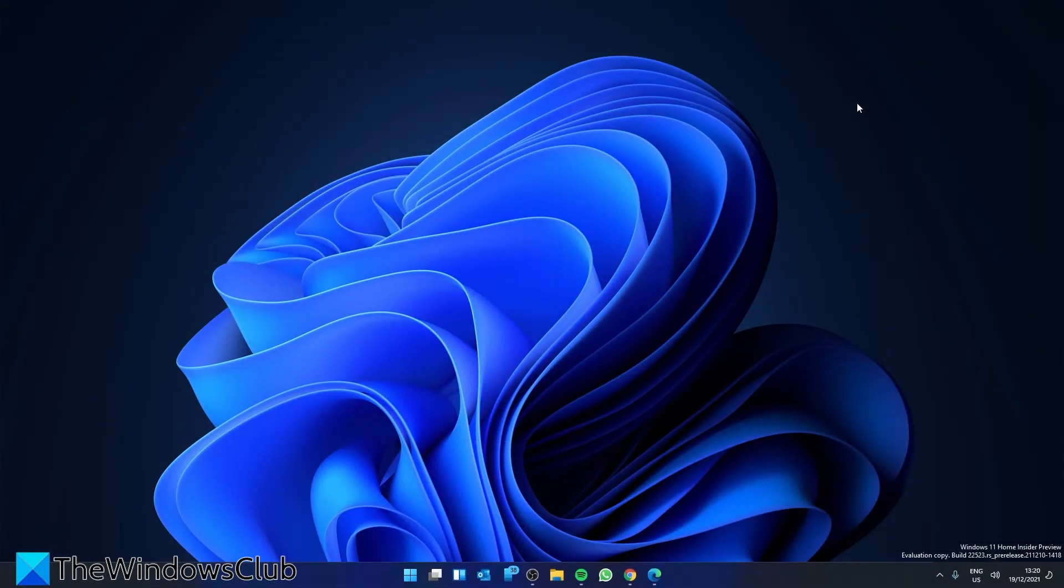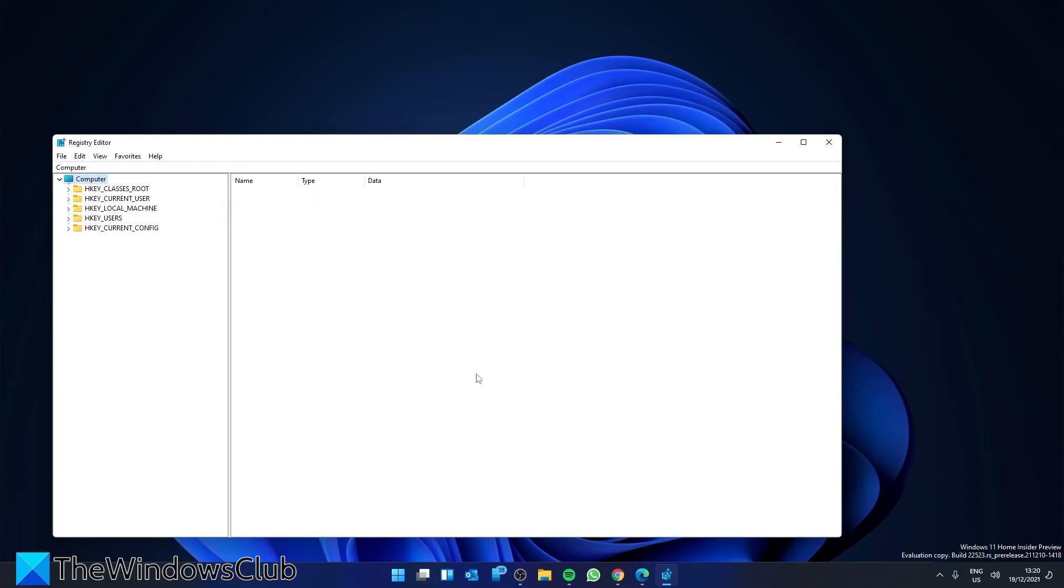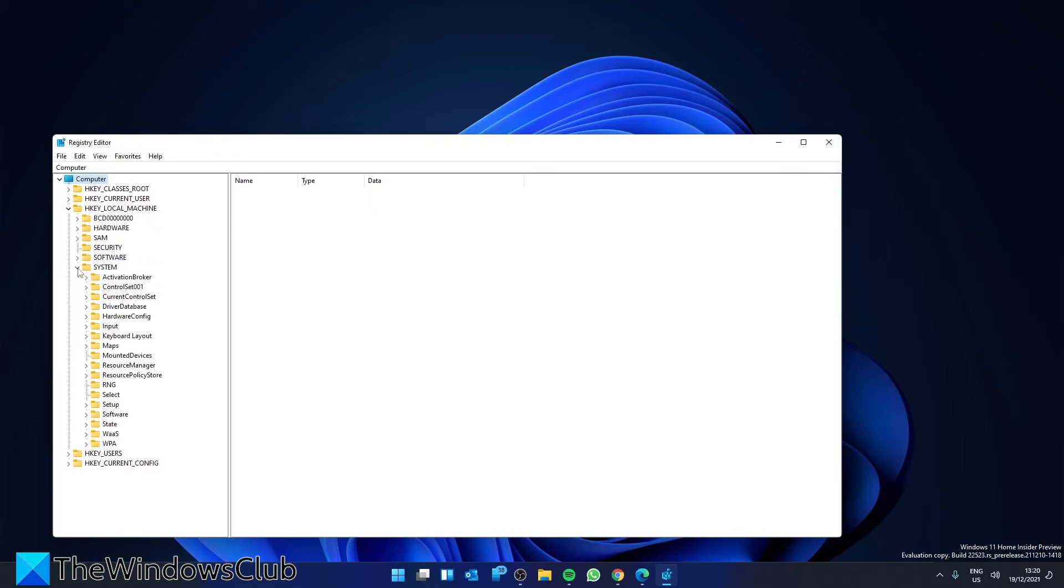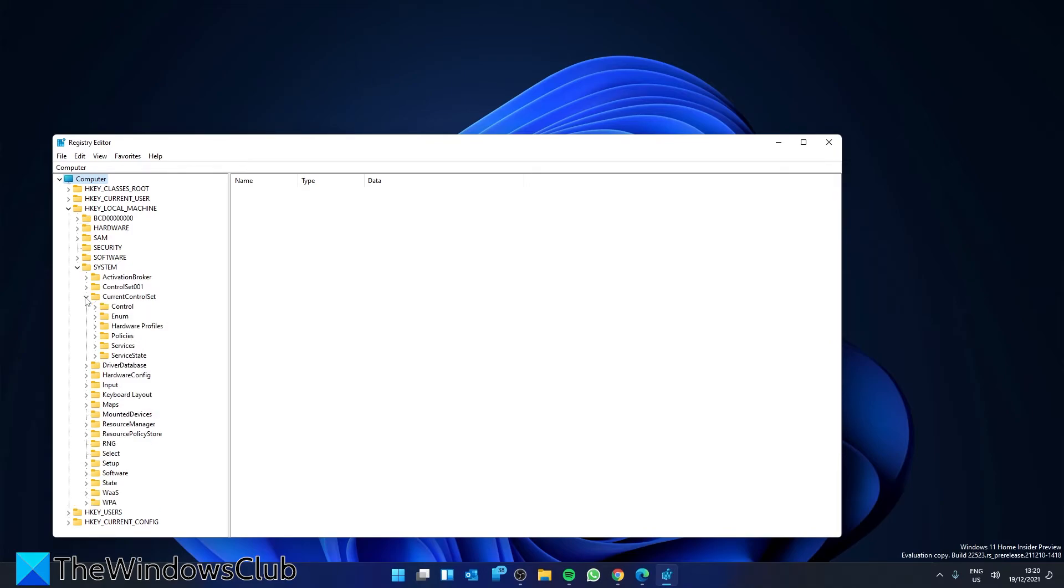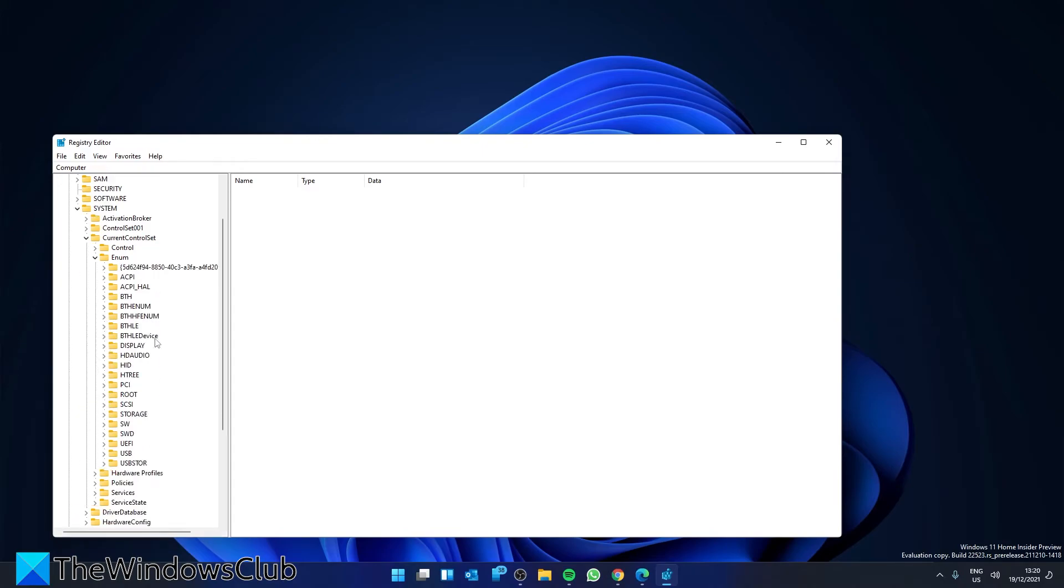You can also assign the minimum permissions of enumerate subkeys to the system account. Since this will involve tweaking the registry, it is a good policy to back up the registry, create a system restore point, or both before proceeding. Open the Registry Editor, then navigate to HKEY_LOCAL_MACHINE, SYSTEM, CURRENT_CONTROL_SET, ENUM, and ROOT.